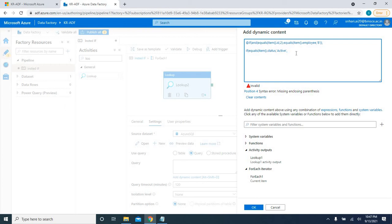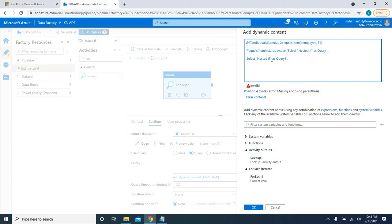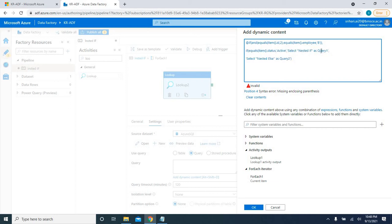Then, if this outer condition is true, I nest another if inside: checking item dot status. If active, I execute 'select nested if query 1'. For the else branch of this inner if, I name it 'nested else' and execute query 2. So under the first if condition, if true, I check status — if active, one query; if not, query 2.